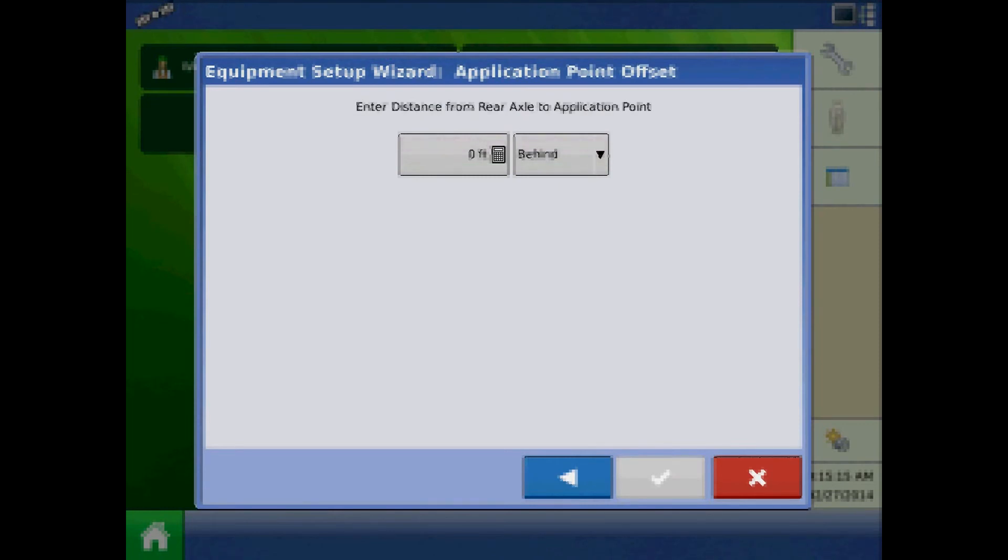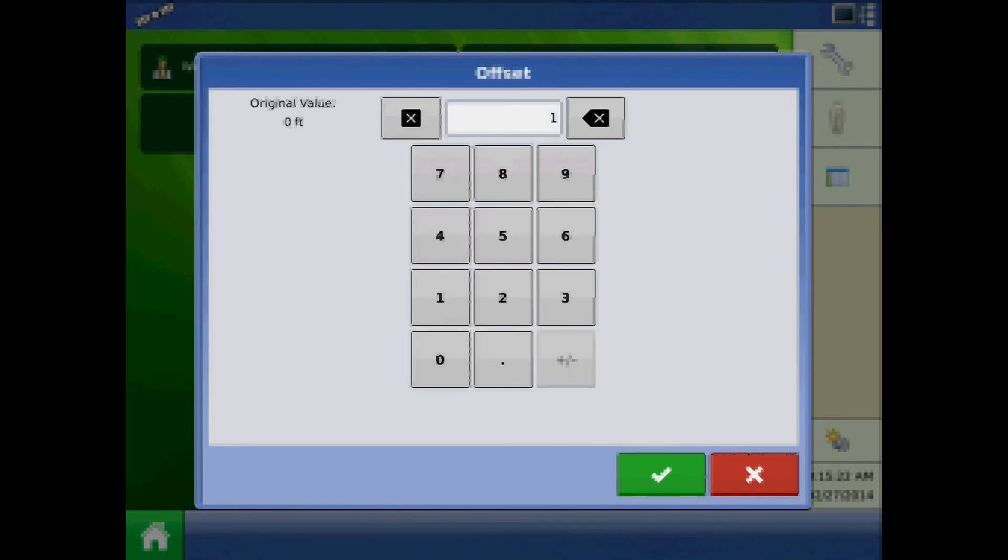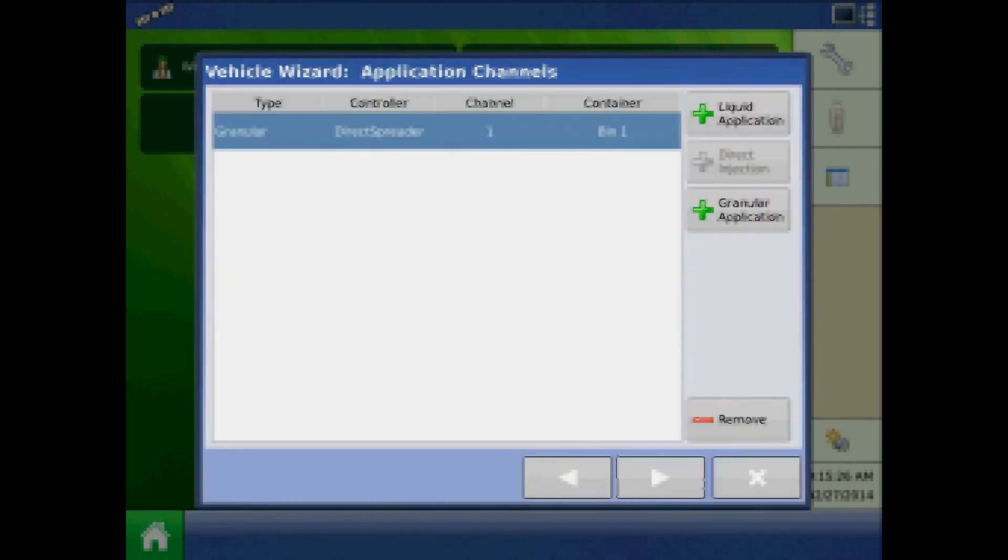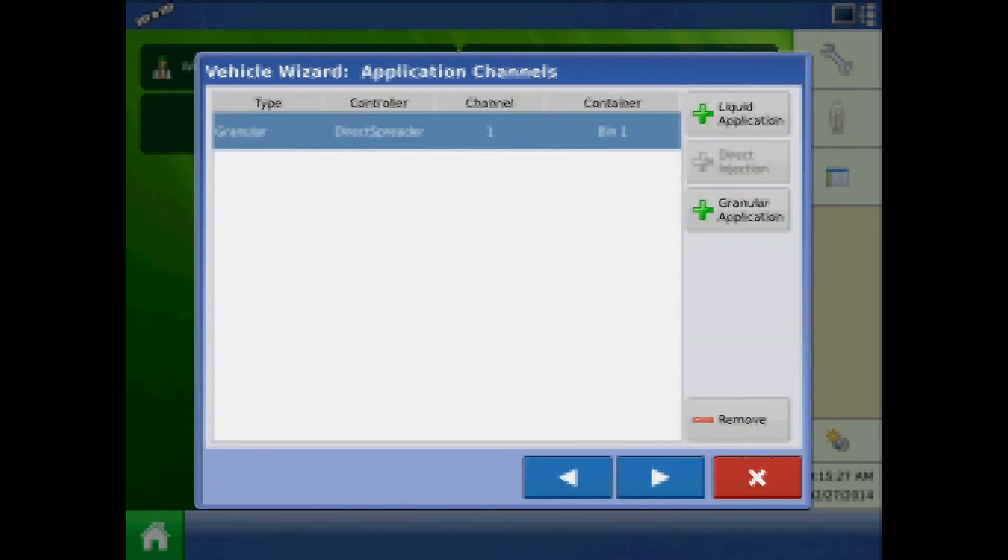At the application point offset page, enter the distance from the rear axle to the application point. Press the green checkmark when finished. We return to the application channels page in case we want to add an additional controller to the configuration.